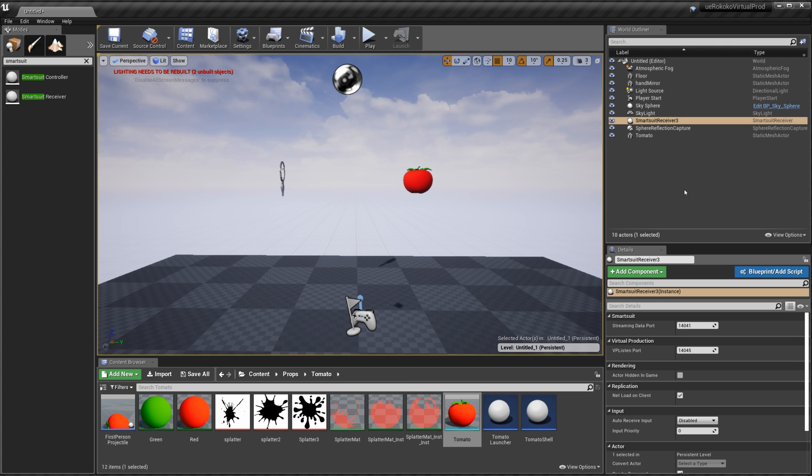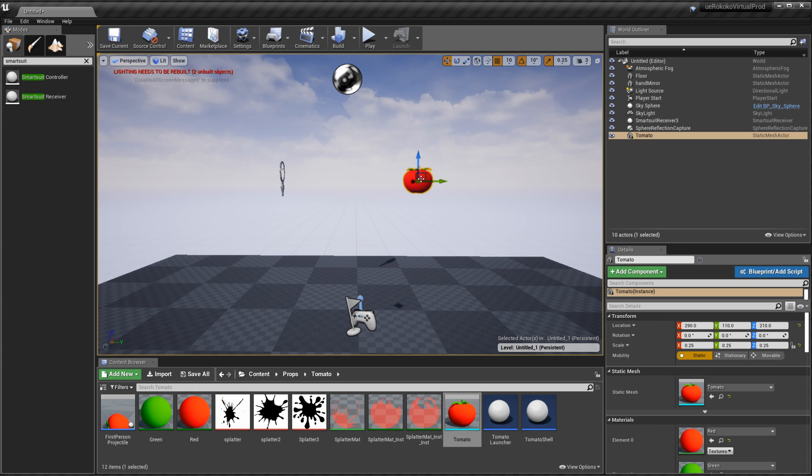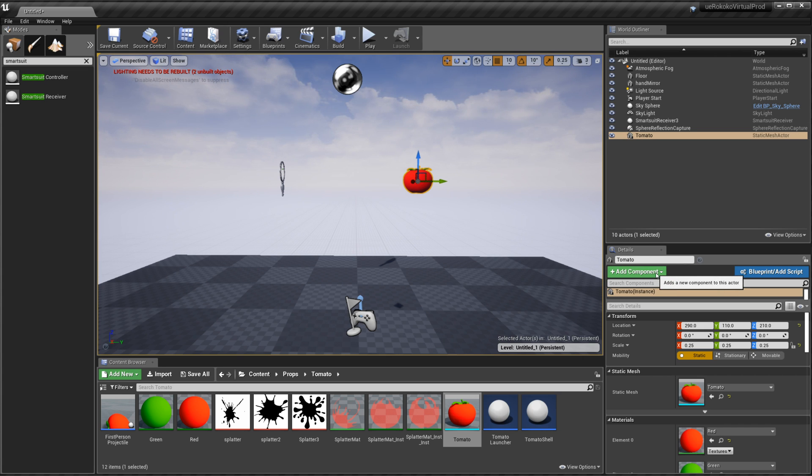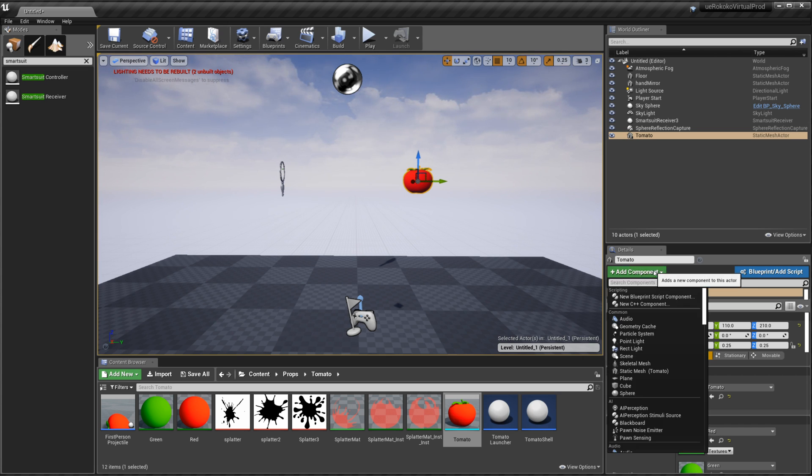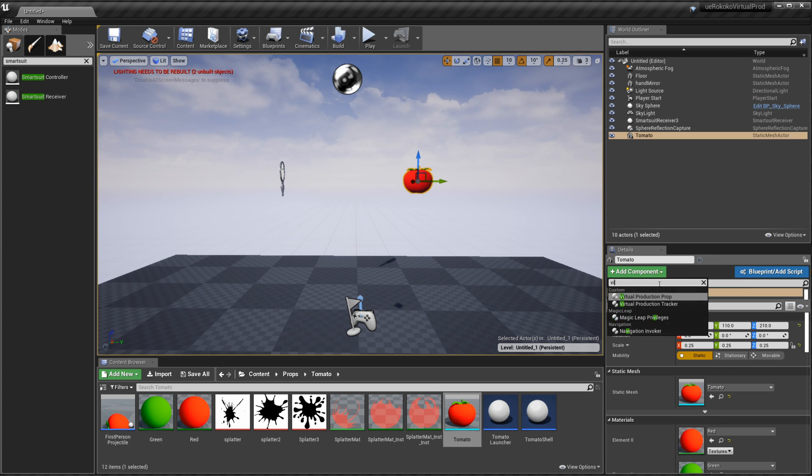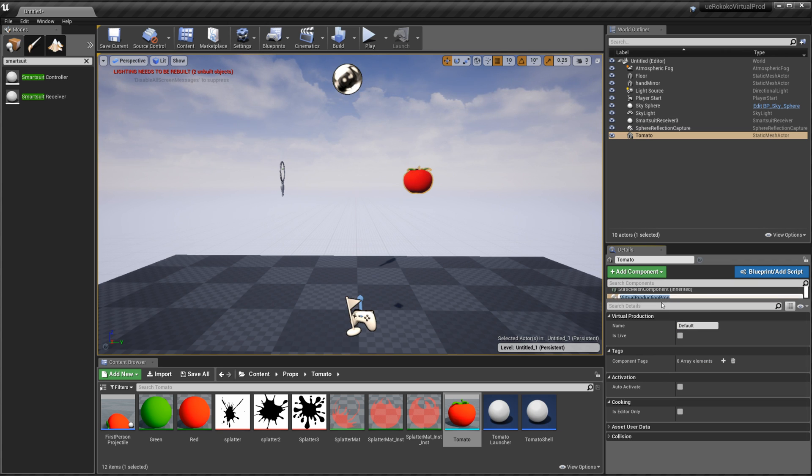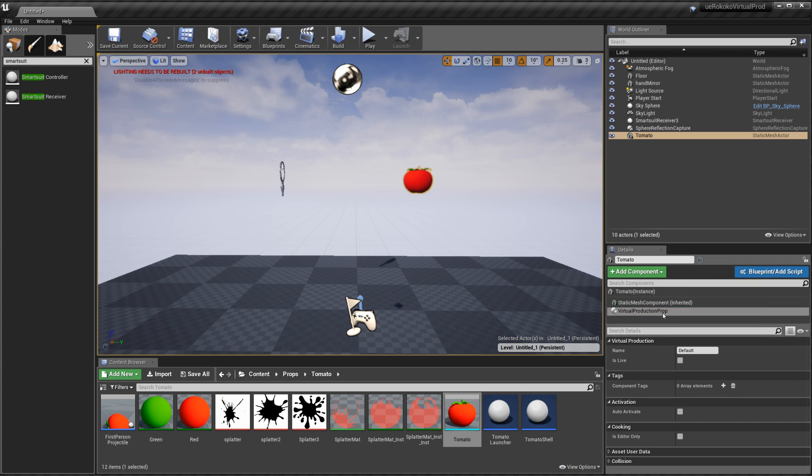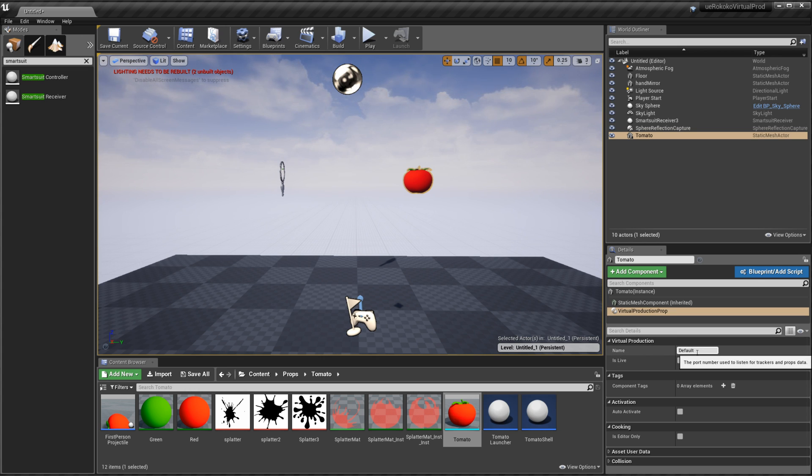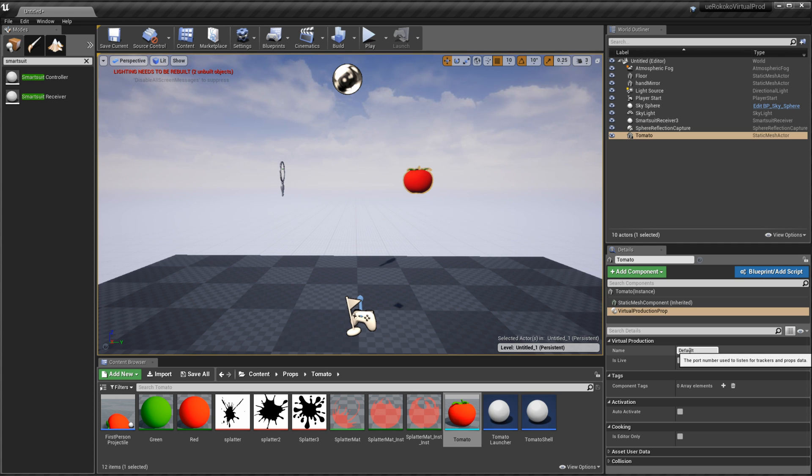Next what we want to do is click on our game objects and make sure that they have components added to them. So there's a specific component that we want to add so if we go to add component and then type in virtual and then you'll see production prop we want to go ahead and click on that. And if we look at the details you'll see that there's a name. We want to make sure that the name inside of studio for the prop is the same name as this.